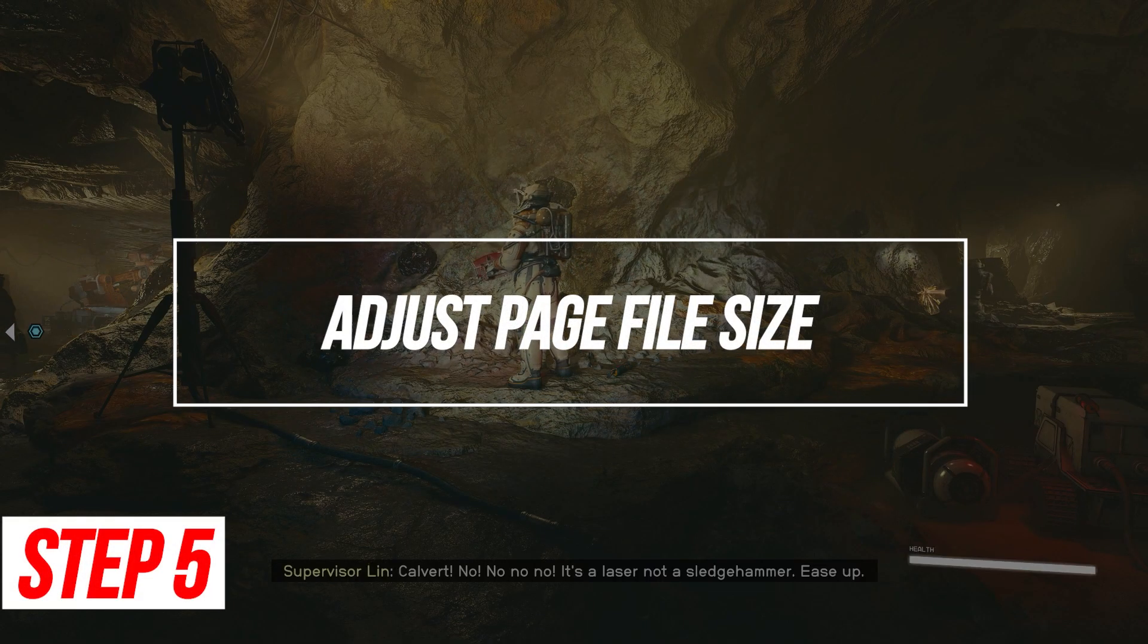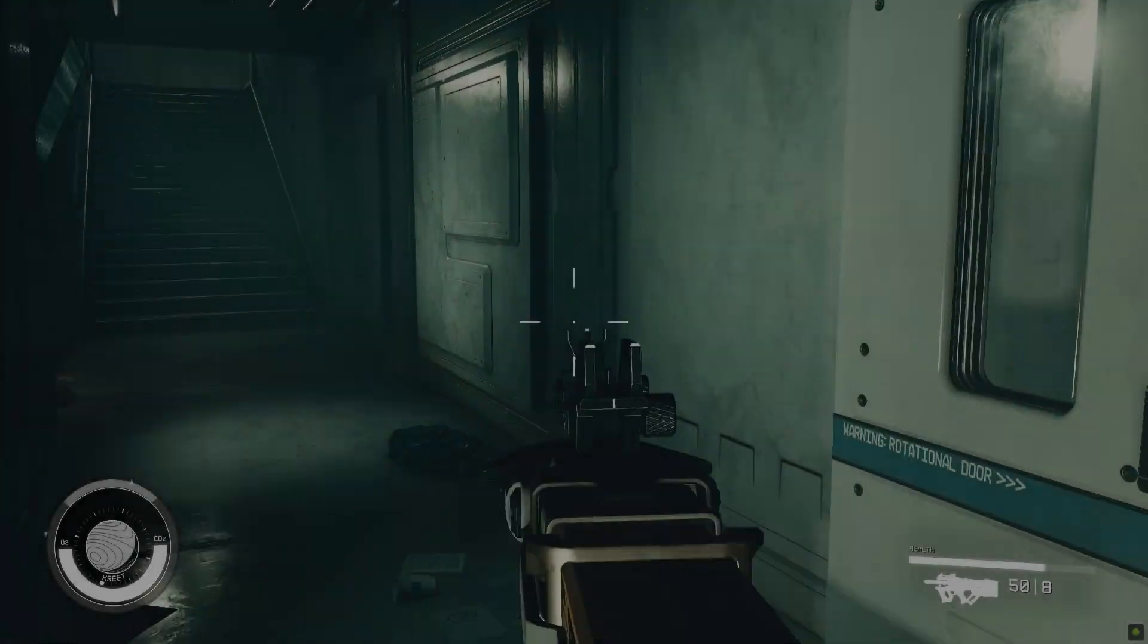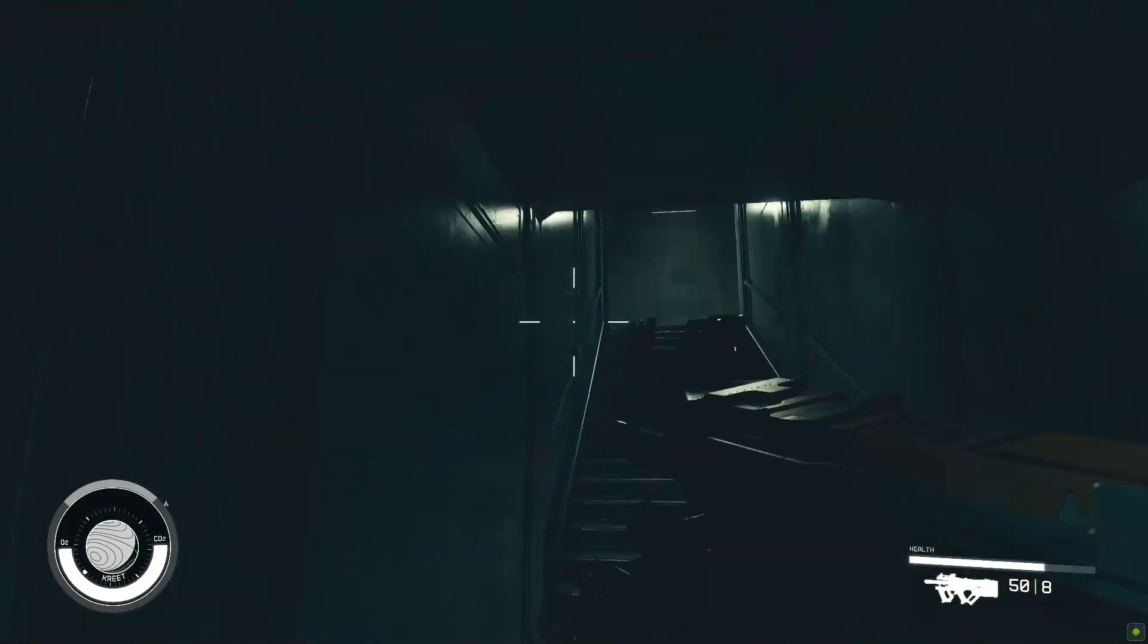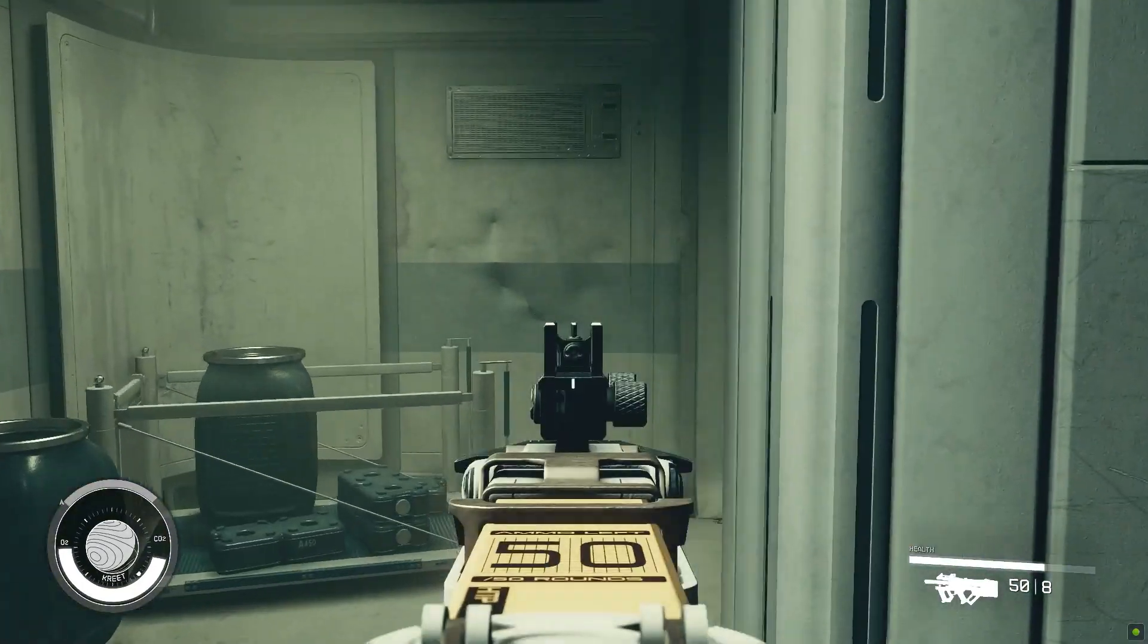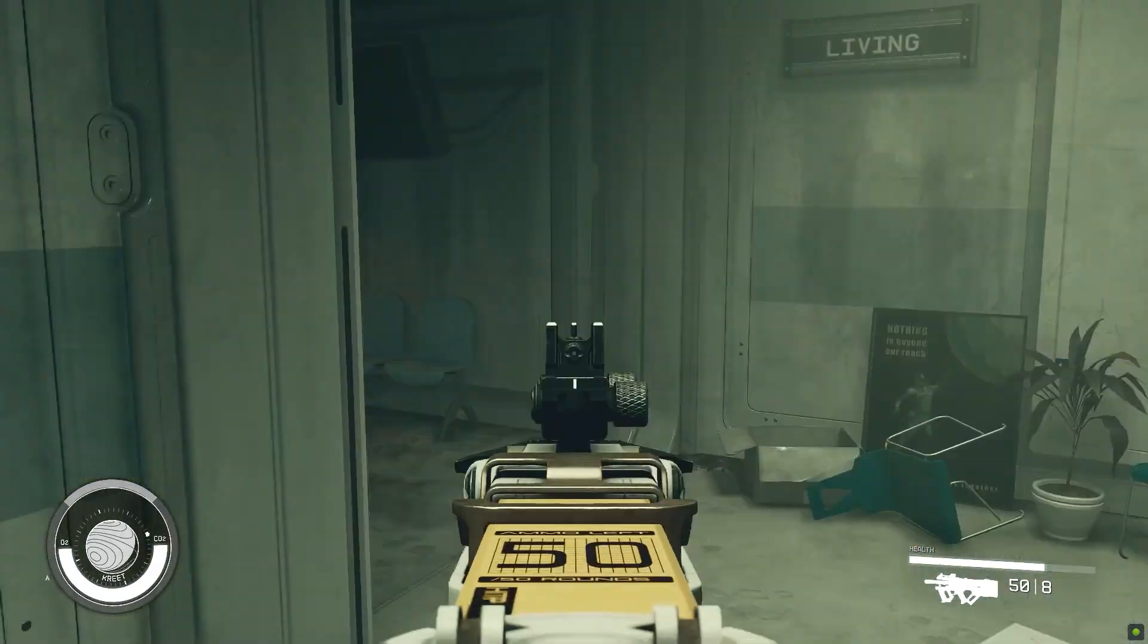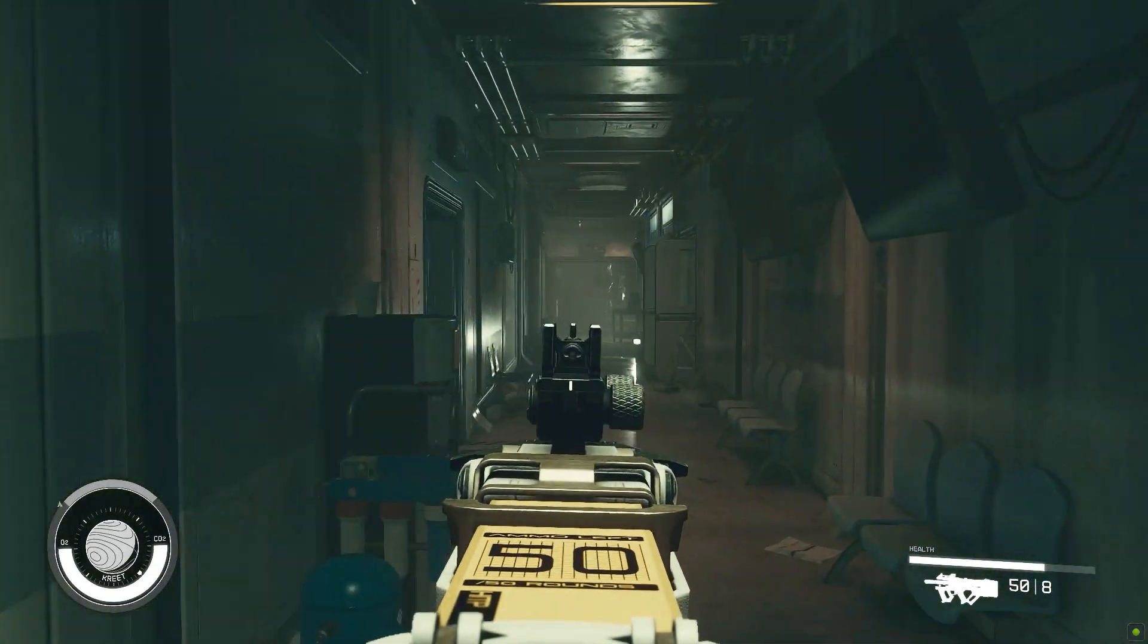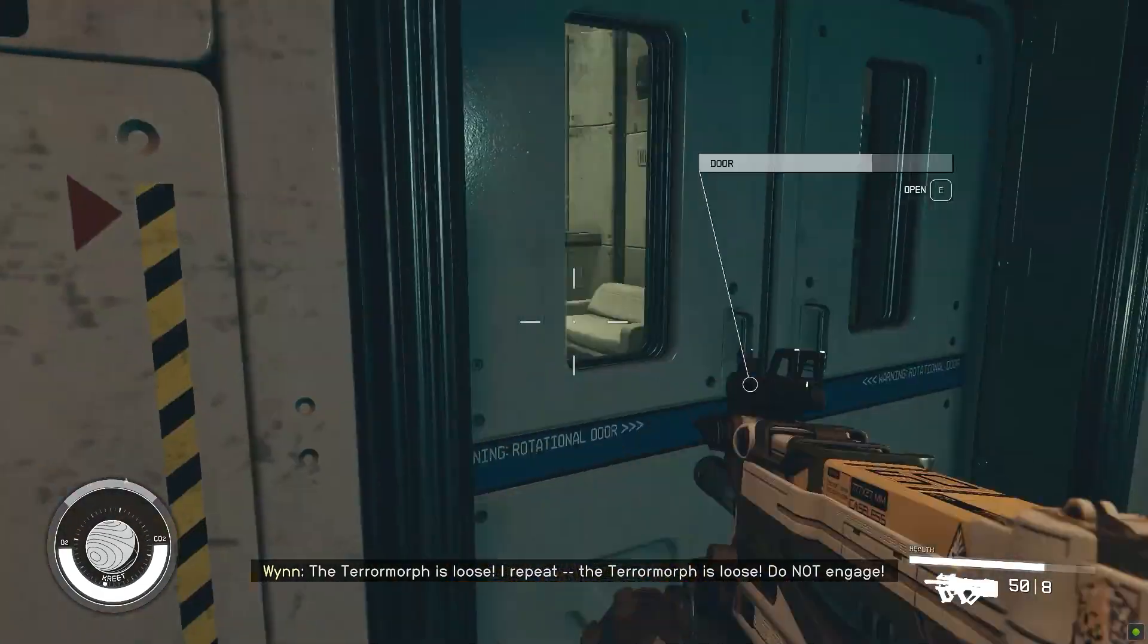Adjust Page File Size. Having sufficient page file space is vital for games like Starfield to run properly. Increasing the page file size ensures enough virtual memory for Starfield's demands. Insufficient page file space can cause crashes. Here's how.